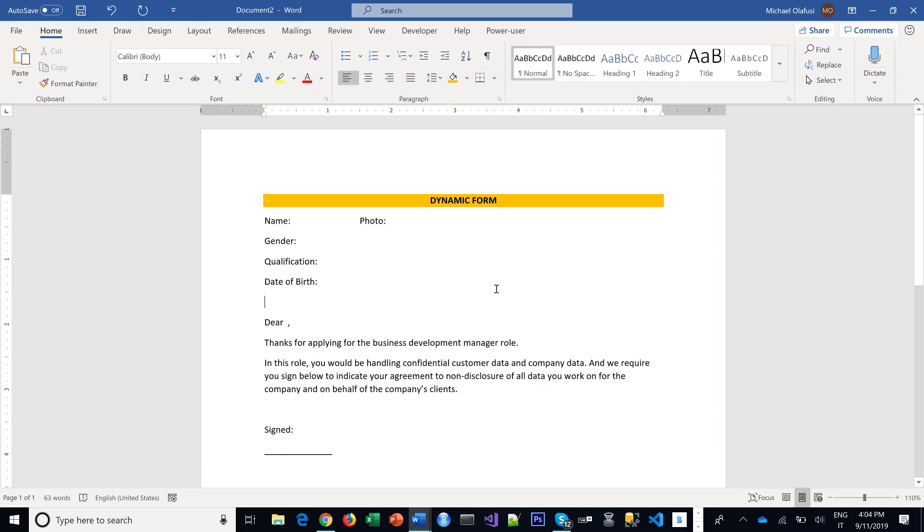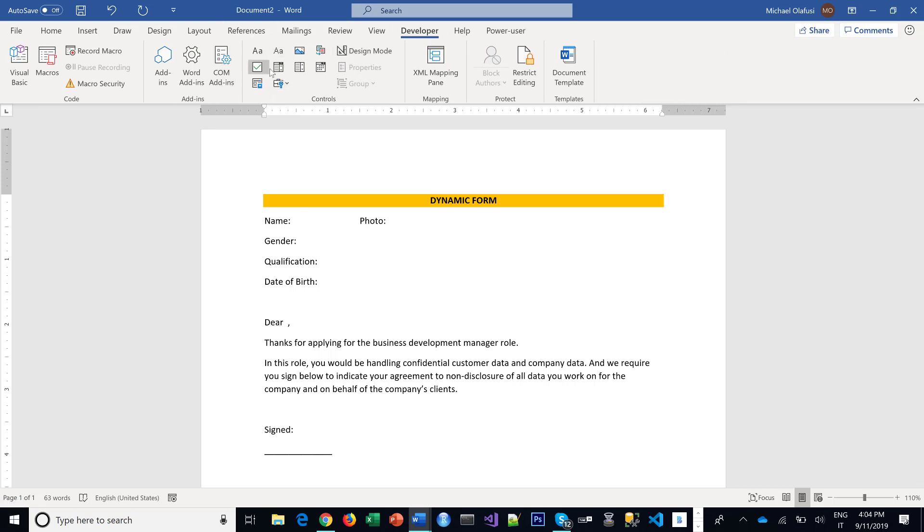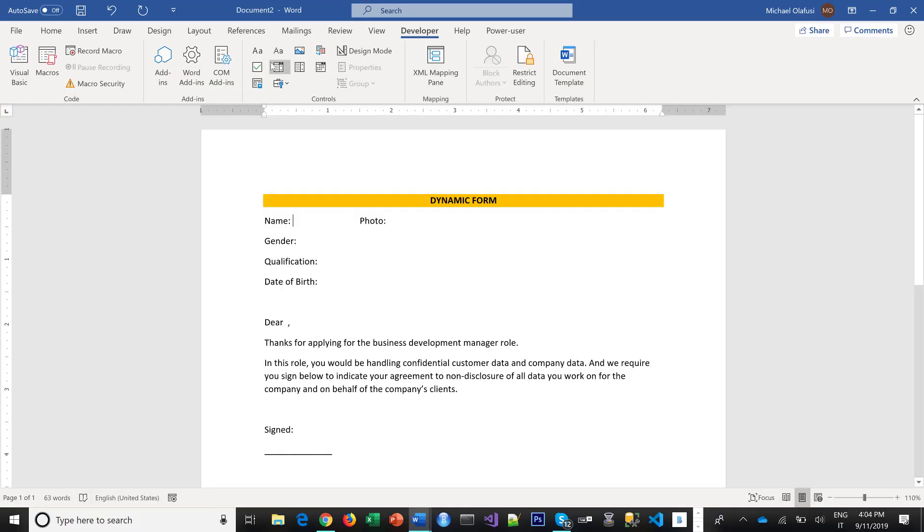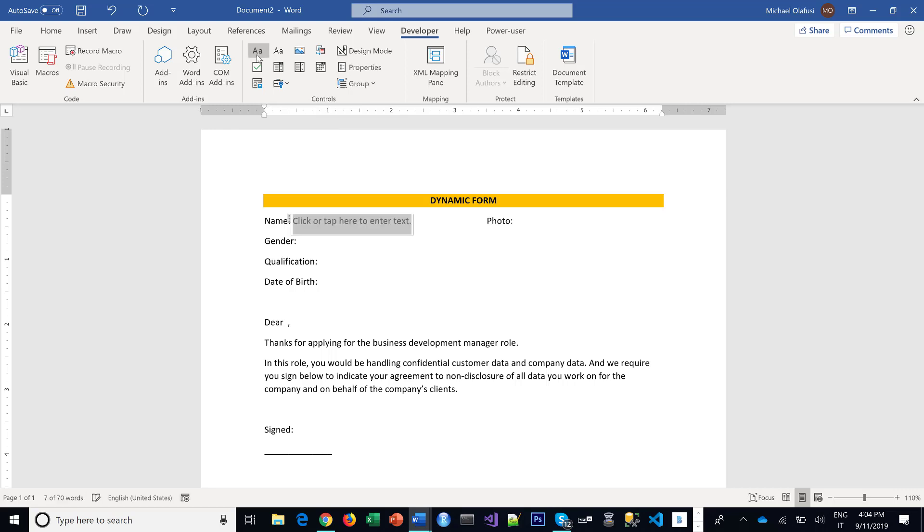And then we can start. For name, all the controls we need are here under Controls right here. So I start with the Rich Text. It's used for things you need people to fill in as text. I want you to fill in your name, put that here.